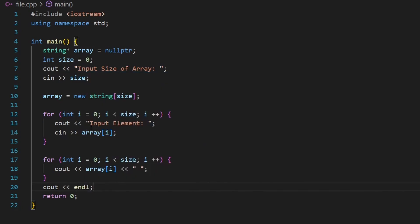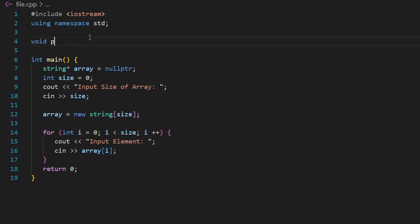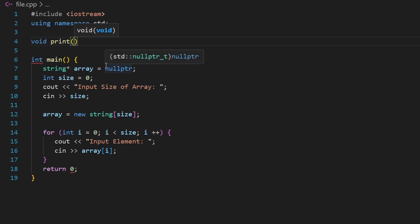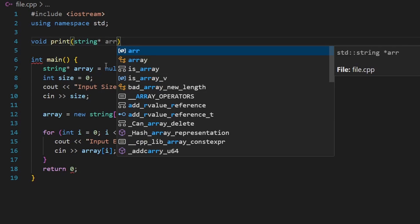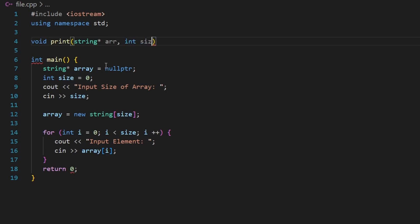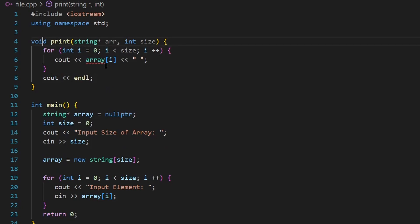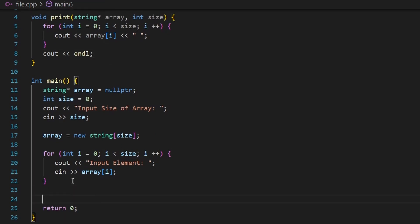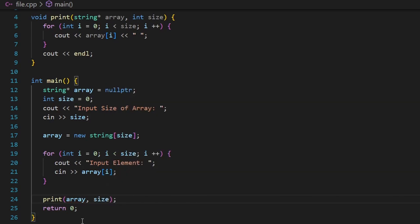Now let me show how to pass a dynamic array to a function. I'll create a `void print` function. Since the dynamic array is a pointer, the parameter should be a pointer as well. I'll also add a `size` parameter. I paste the print loop inside, rename the parameter to `array`, and in main I call `print(array, size)`. This works properly.